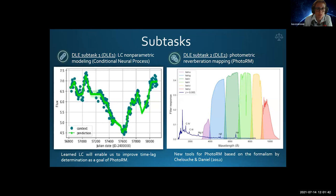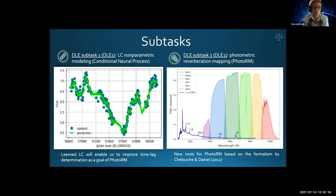Our task is twofold. In DLE 1, we have implemented a conditional neural process for non-parametric modeling of AGN light curves. Learned light curves will improve time lag determination as a goal of photo RM, but also help in transient fueling event detection. In DLE 2, we have developed Python code for extraction of periodicities and time lags for photometric AGN light curves. Photometric light curves trace both continuum and line variability together, and therefore classic cross-correlation analysis becomes unsuitable for LSST light curves. This new tool for photo RM is based on the formalism by Cholush and Dan. Both DLEs will be adaptable for light curves of other types of objects and tested on LSST data previews.